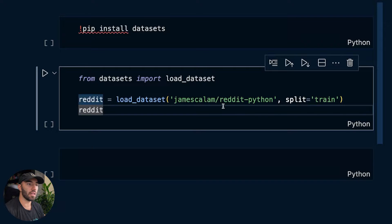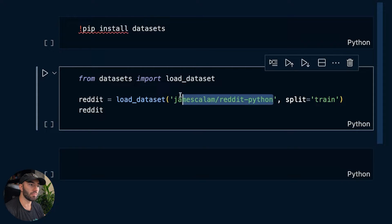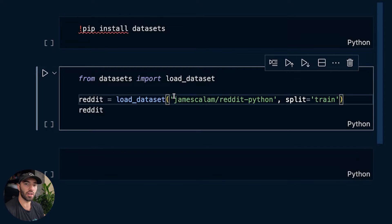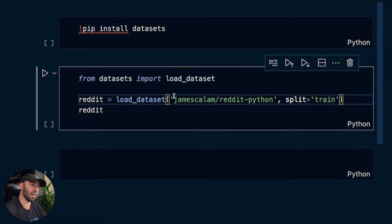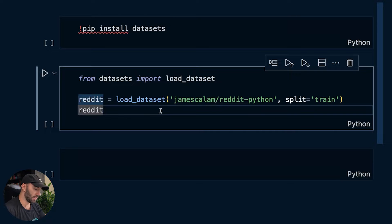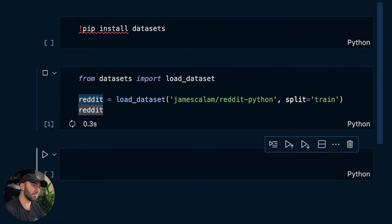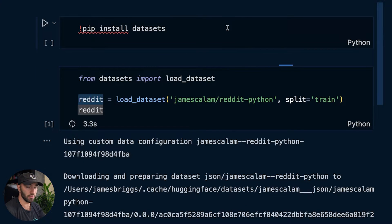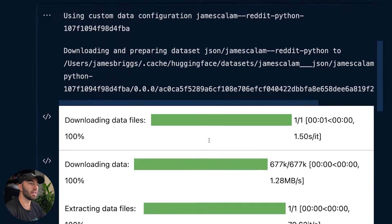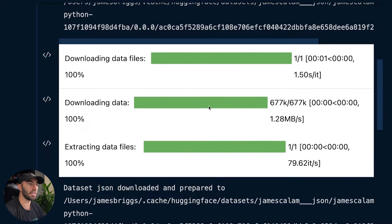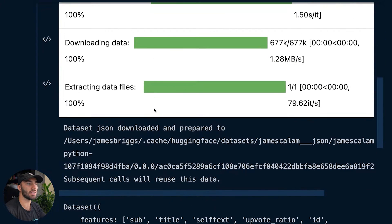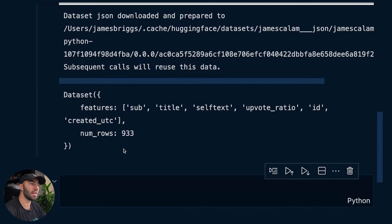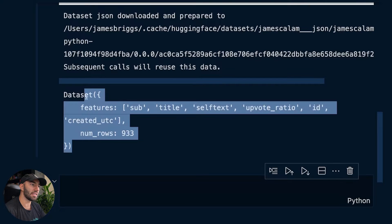And from there, in here I'm going to just paste. It's going to be the same thing, James Callum Reddit Python, which we just got from the Hugging Face webpage. So let's run this. I already have it installed, so I'm not running that again. You can see down here it's downloading the data, extracting them, and then we get this.